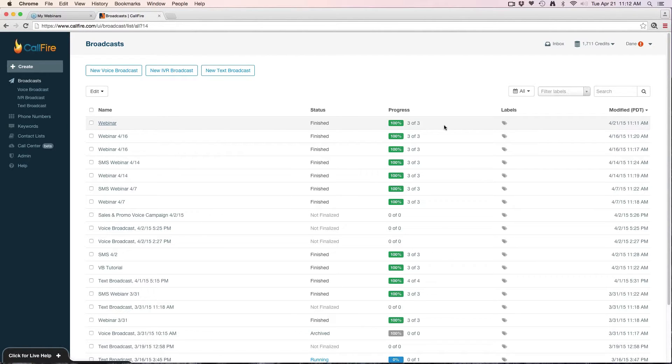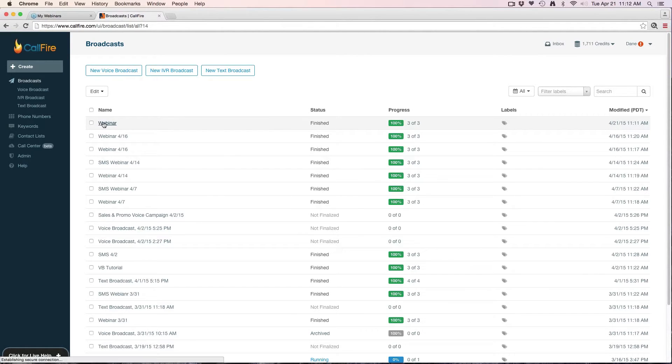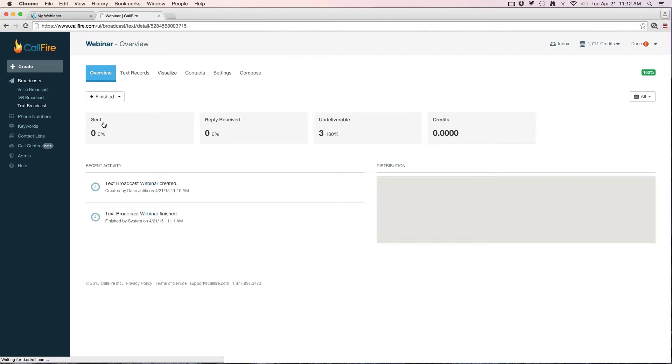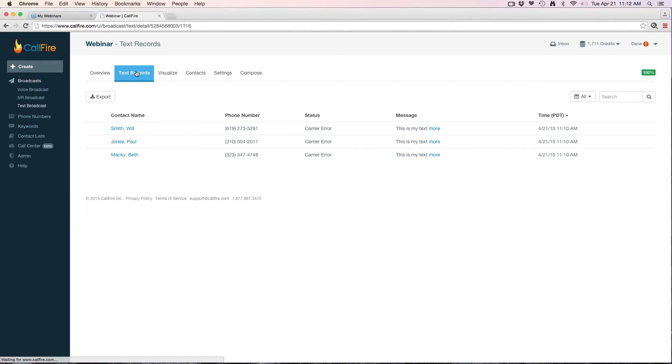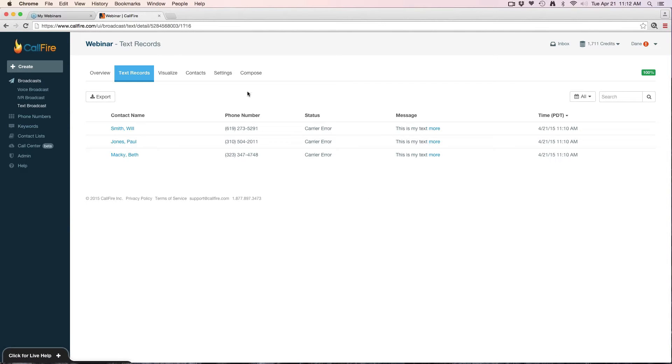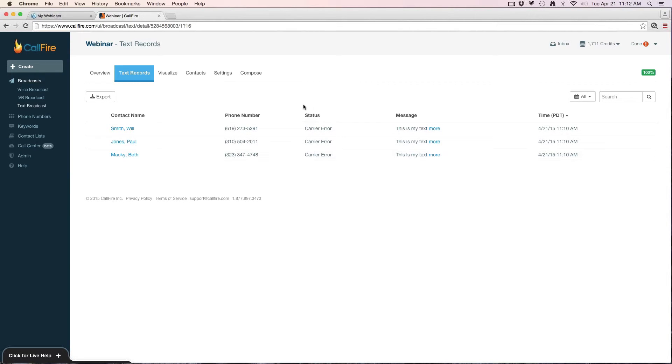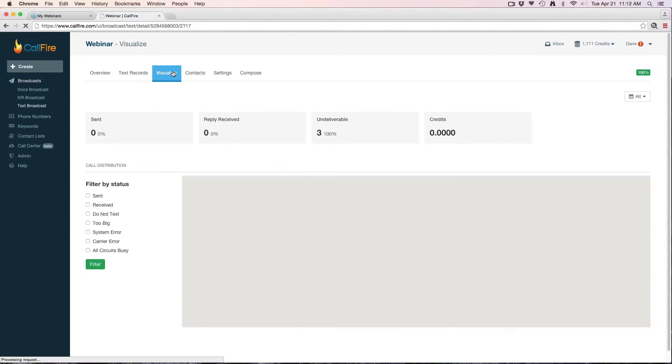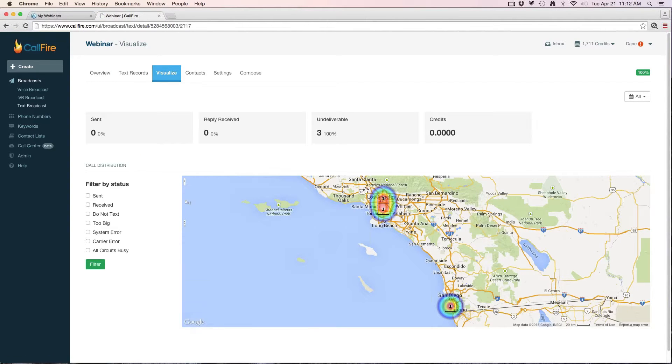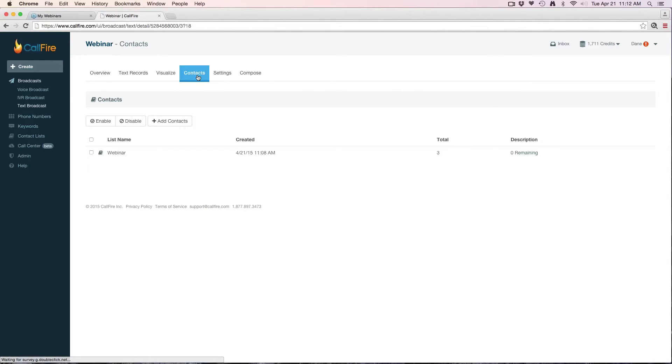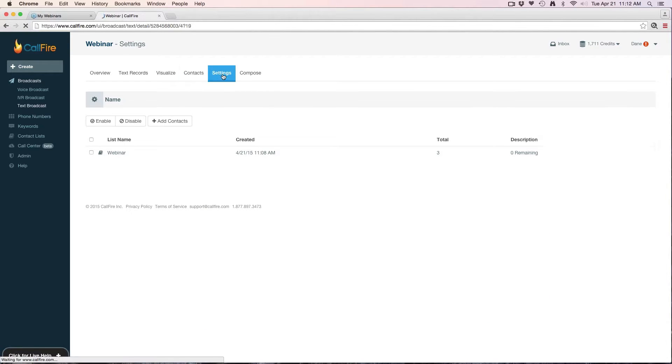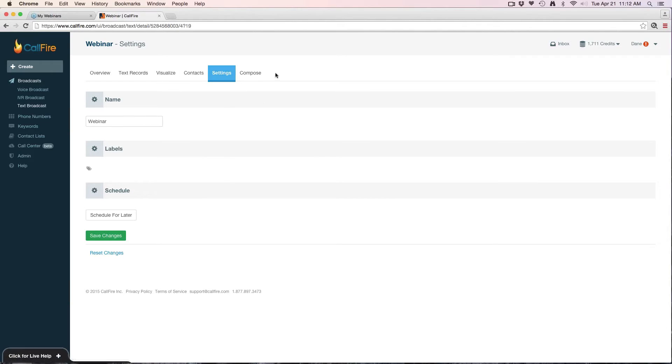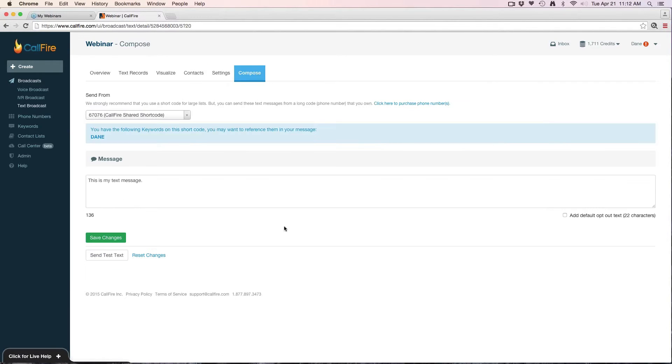We'll go back to our broadcast view. We can see that that campaign is now finished, 100% done. I'll click on the title, go ahead and go to the text records. We got a carrier because these are all virtual numbers. If these were actual cell phones, this would show us sent. I can visualize, go back to my contacts if I wanted to add more contacts, settings, and I can change this as well.